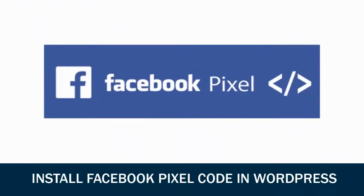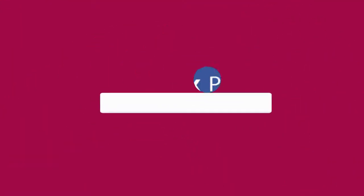I will show you step by step how to create Facebook pixel and install it in your WordPress site. So let's get started.